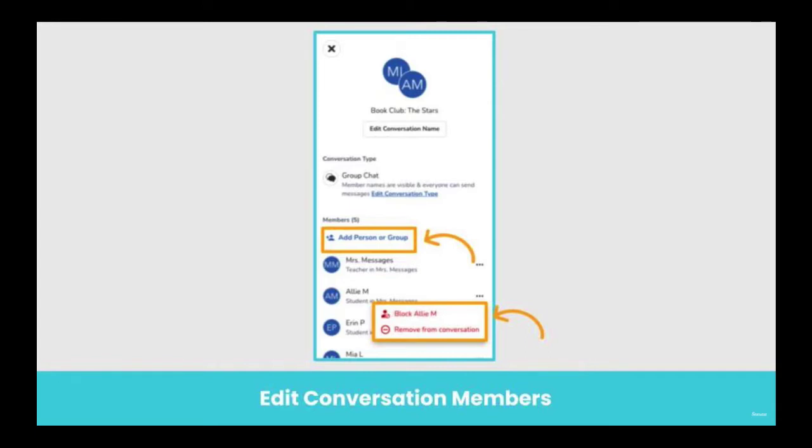If you tap the three dots next to a name, you can block that person so that he or she isn't able to reply but is still able to see all replies from others, or you can remove that person completely.